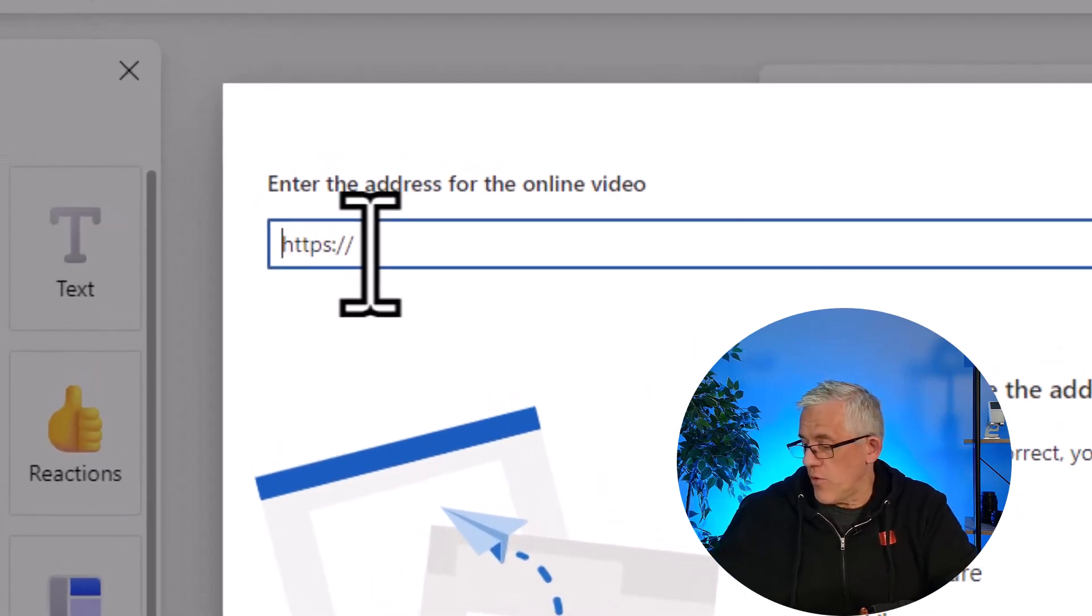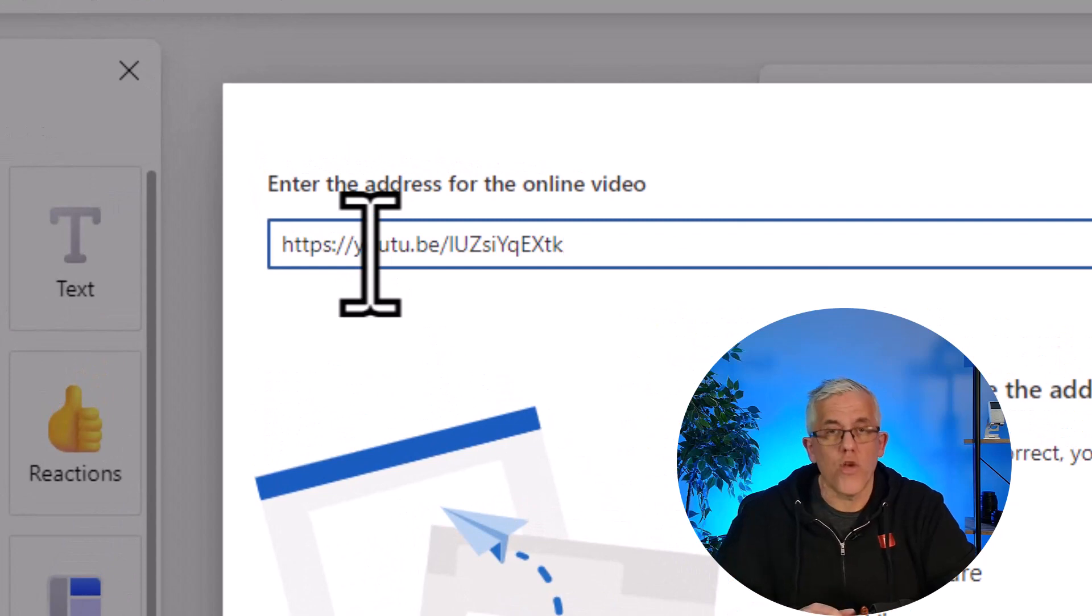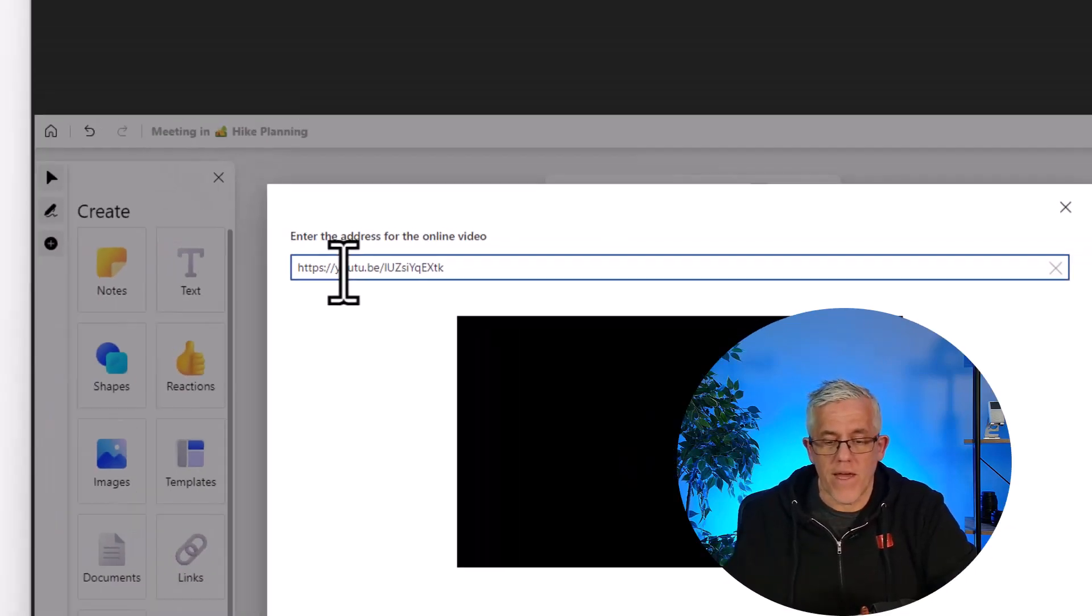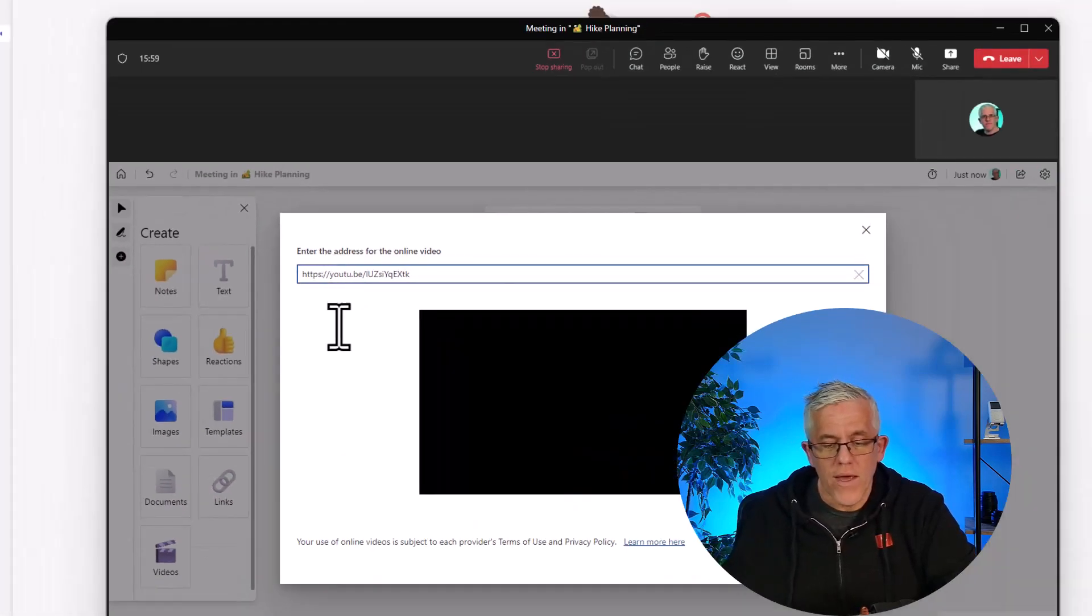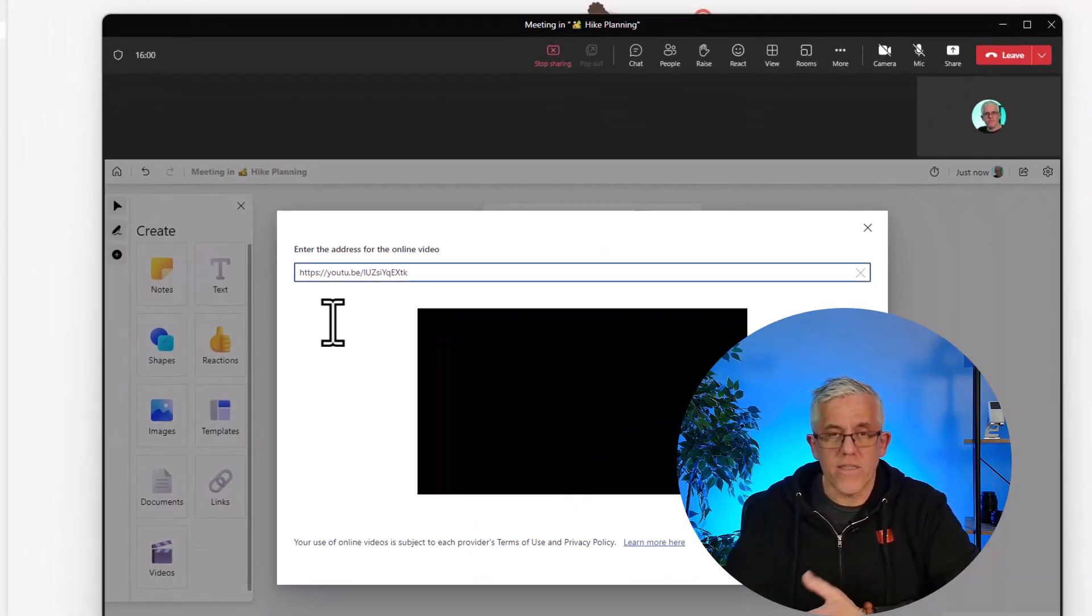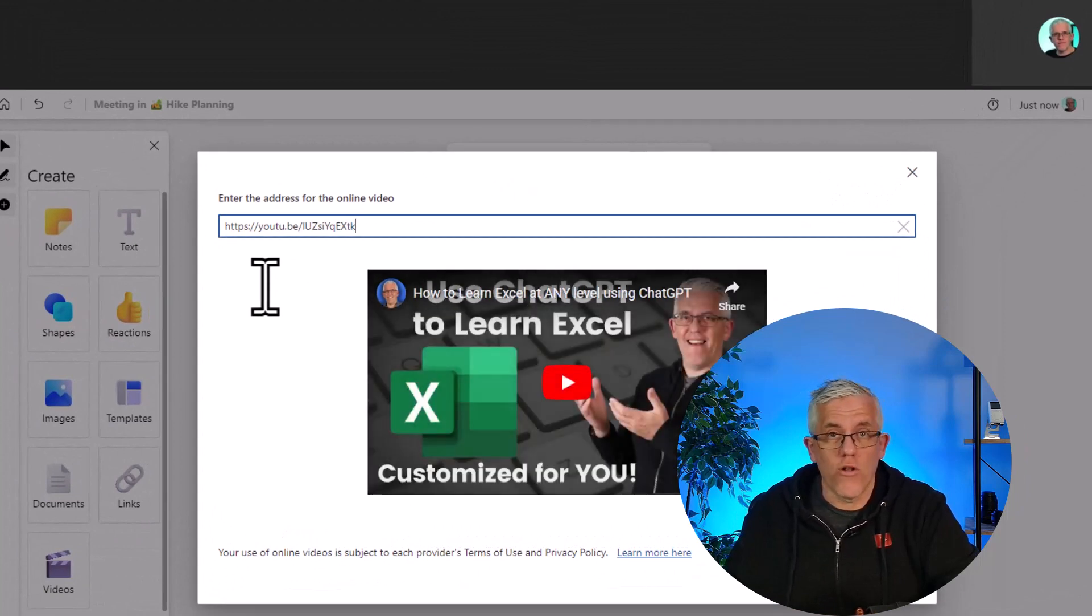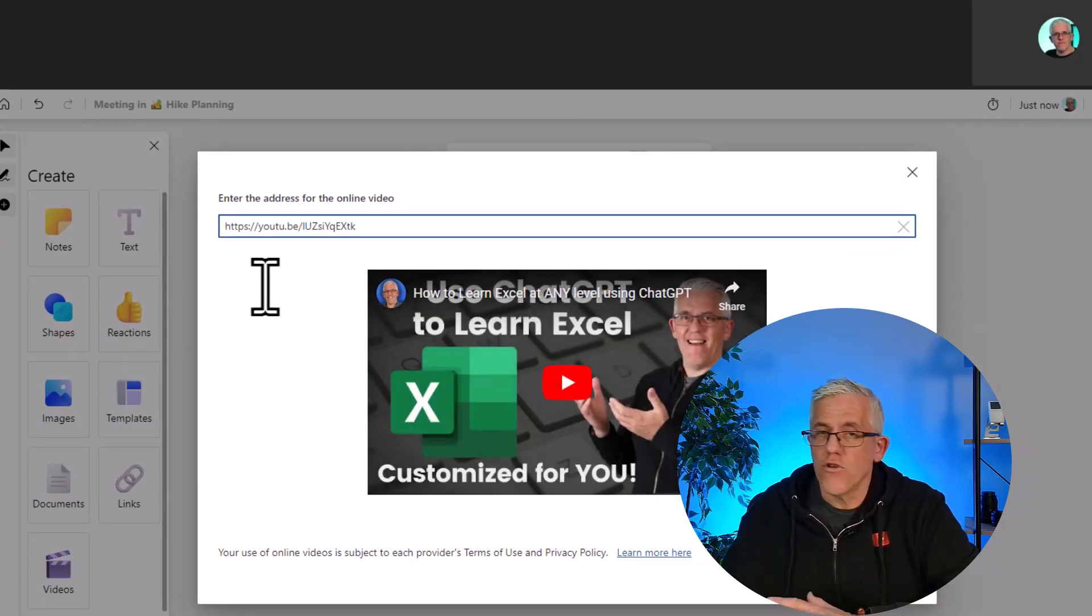So I'm going to go in and I'm going to paste in a URL, a share URL for that YouTube video and look at this. It's a video by learning and technology with Frank. You really should check out this video.